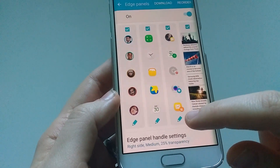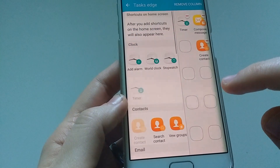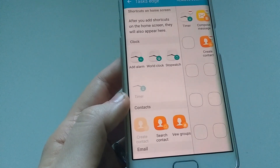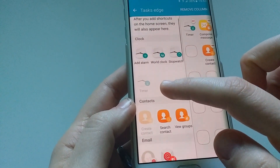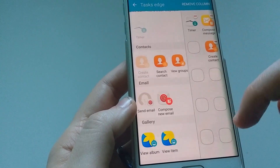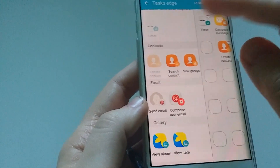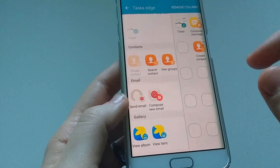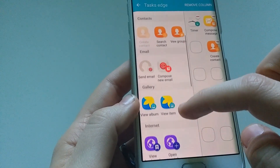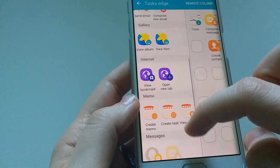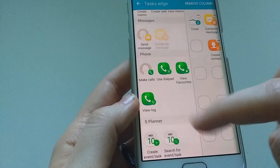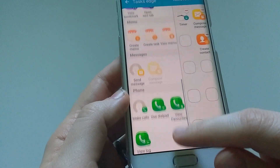The third panel is called Tasks Edge. After you add shortcuts on the home screen they will also appear here. You have different options: clock options where you can add alarm, world clock or stopwatch; contacts options where you can search contacts, create a contact, view groups. You get a wider panel on the side with really cool features. You can compose a new email, view items in your album, view bookmarks, create tasks, access your notes, send a message straight from here, make a call, look at your phone log, or use S Planner to view your calendar.